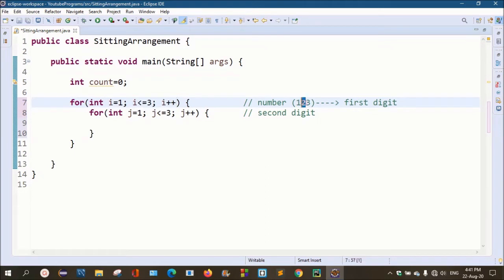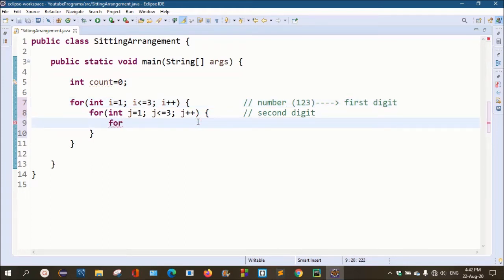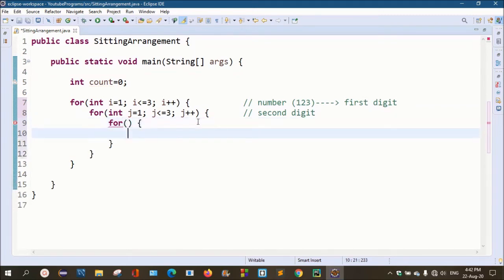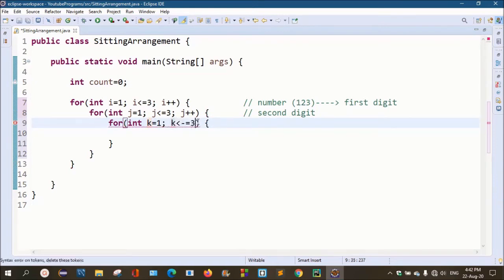The second digit is generated by the second for loop. In exactly the same way, the third digit is generated by the third for loop. We have a third for loop with the same conditions: int k equals 1, k less than or equals to 3, k++.